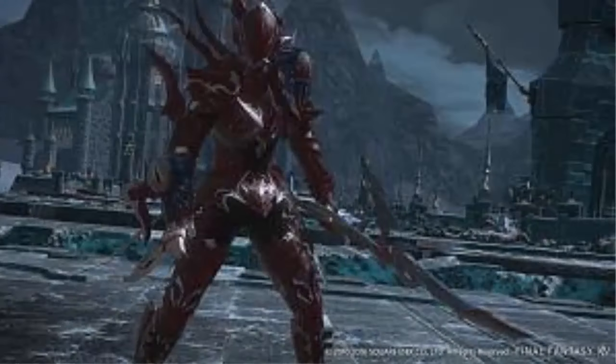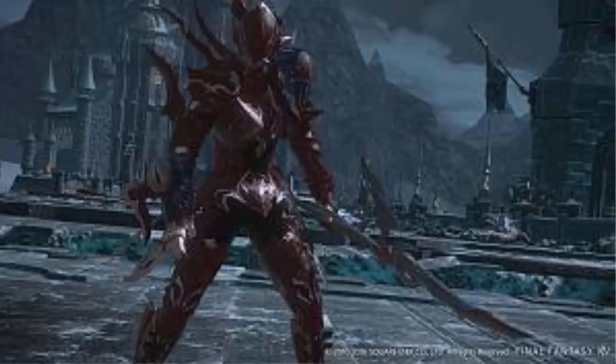For a teaser picture, this showed us Estinien in his red crimson armor. So we can pretty much guarantee we're going to see Estinien in the main story quest. I believe this is the last chapter of the Dragonsong War, so this is going to be a good patch, I can feel it guys.